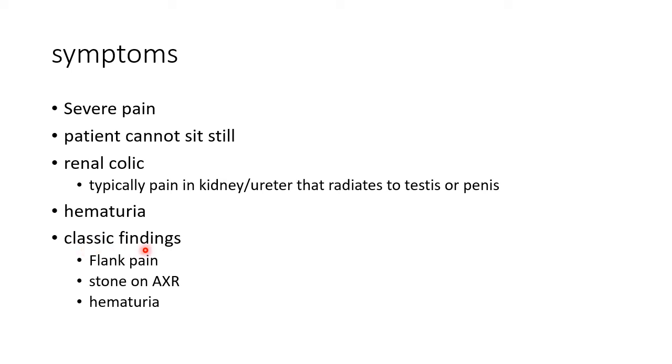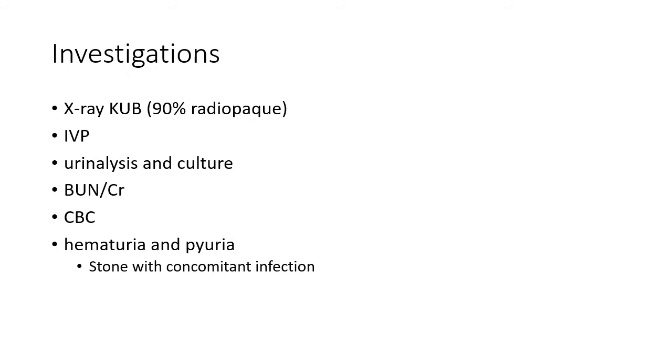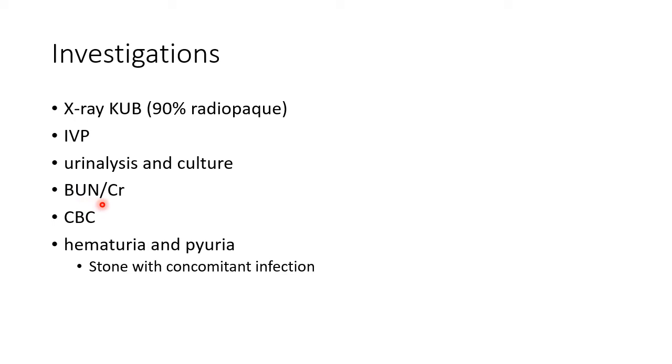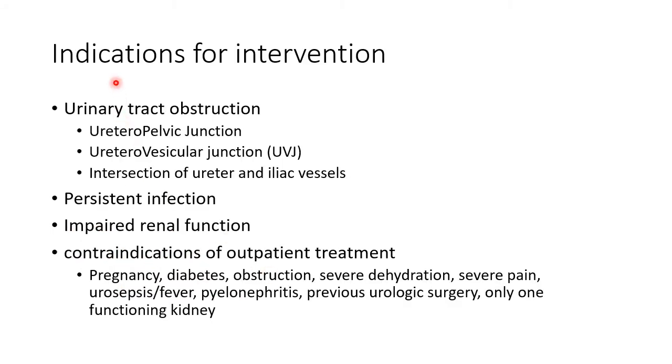Now let us see about the investigations done for a case of renal calculus. X-ray KUB should be done; ninety percent of stones are radiopaque. Intravenous pyelogram can be done. Urinalysis and culture should be done. Blood urea nitrogen and creatinine levels should be measured. Complete blood count should be done. When there is hematuria and pyuria, we have to suspect stone with concomitant infection.